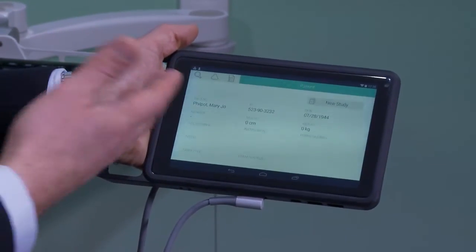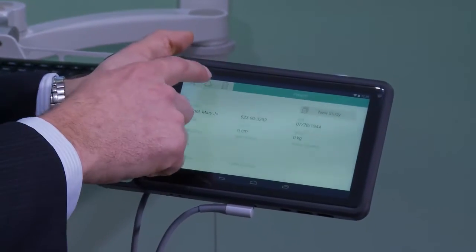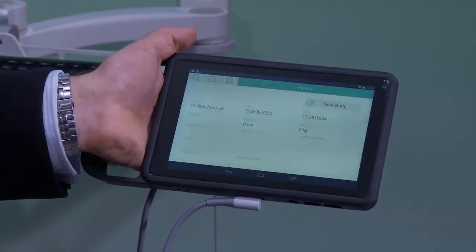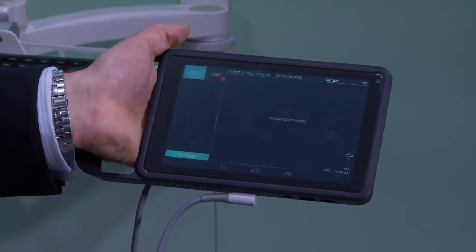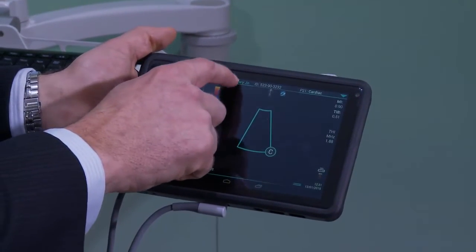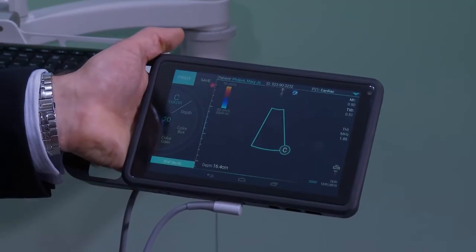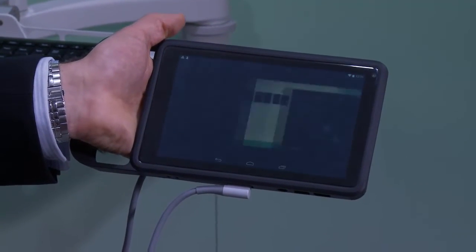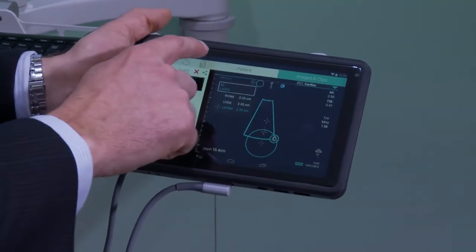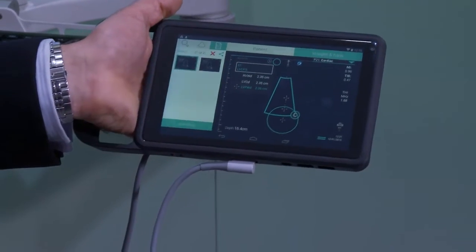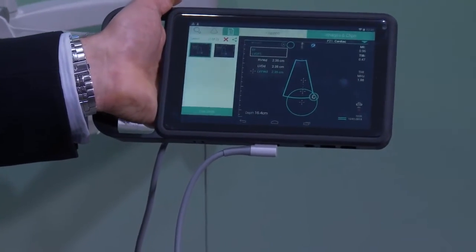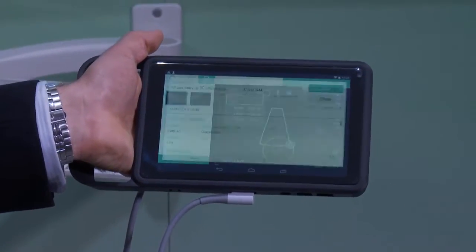I can generate the information, scan a patient, and even generate a report which can be sent back automatically to the EMR through the VNA.